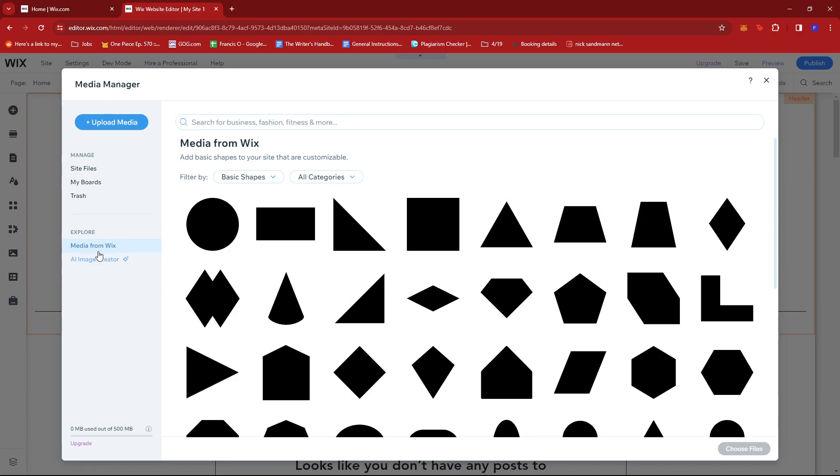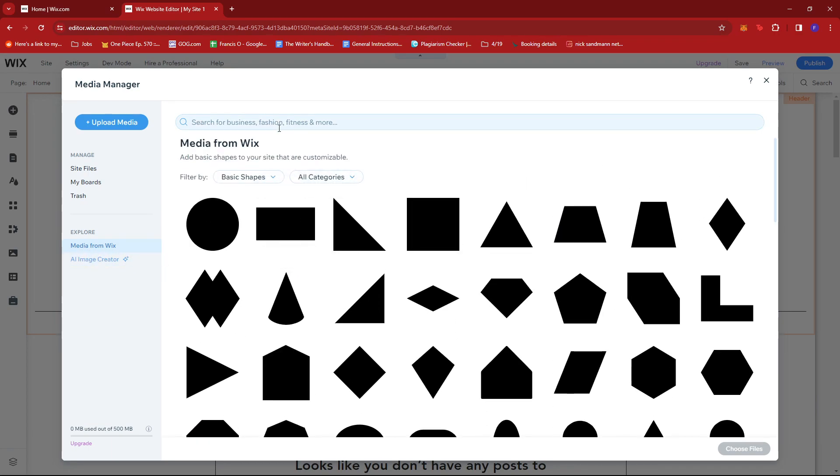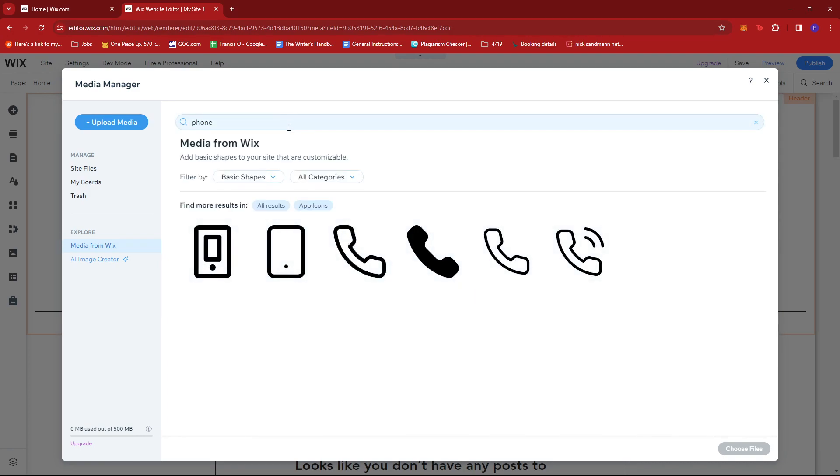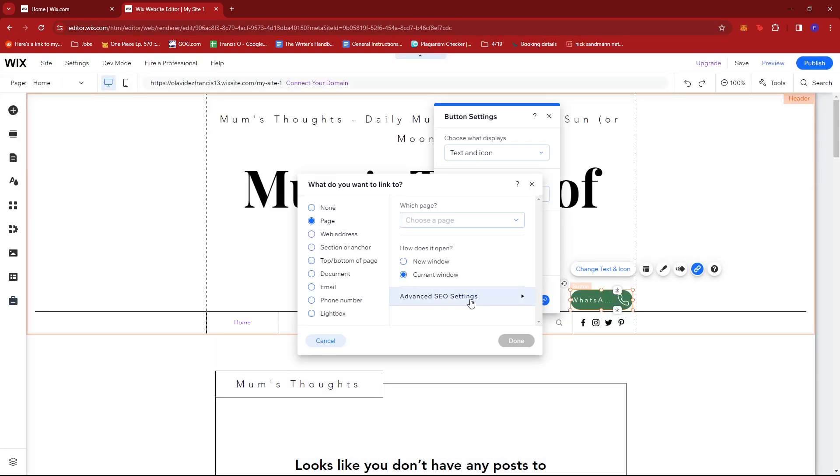Or you can also get some media from Wix. I'm going to look for a phone icon, maybe this one. Click on Choose File.